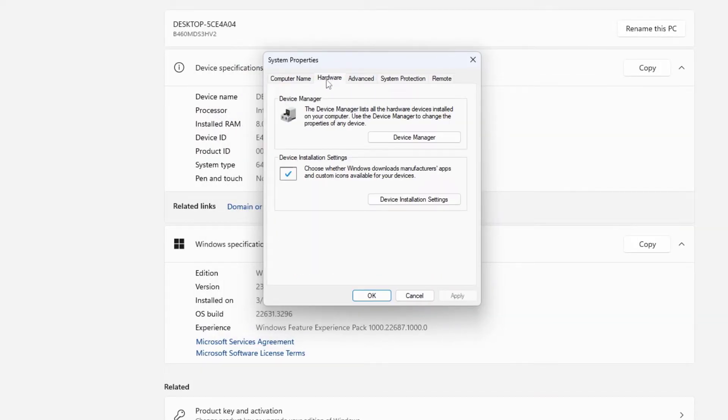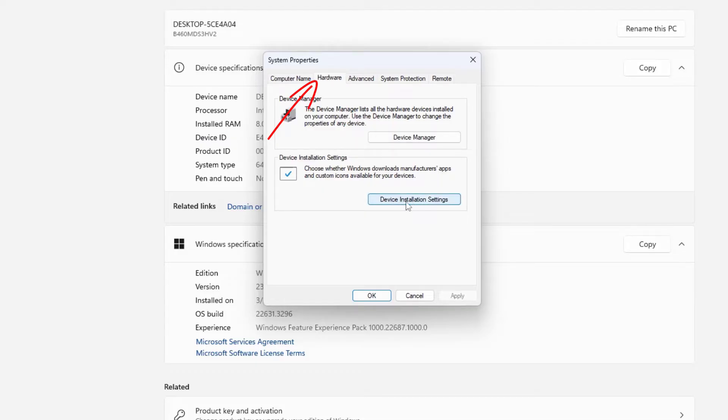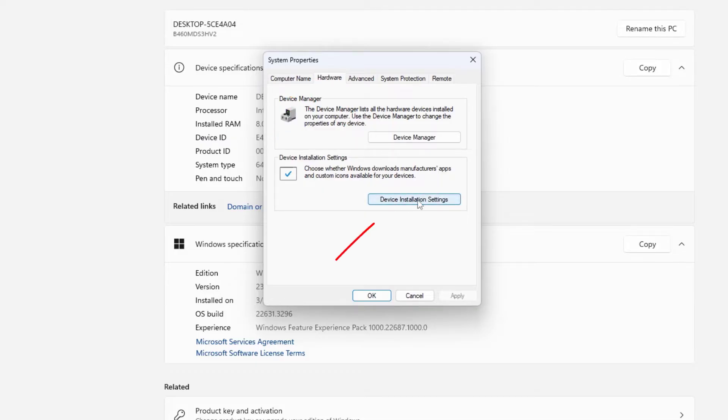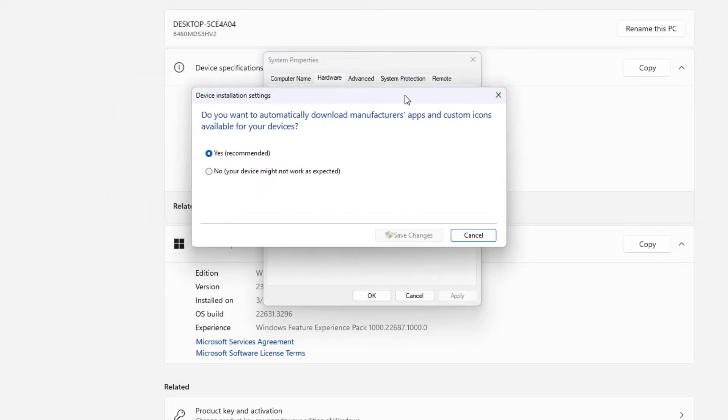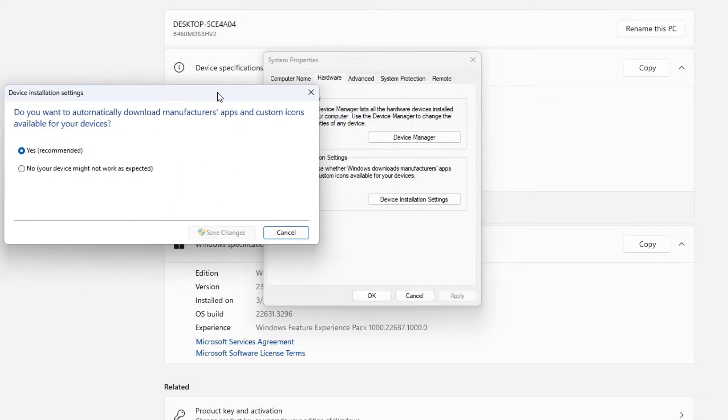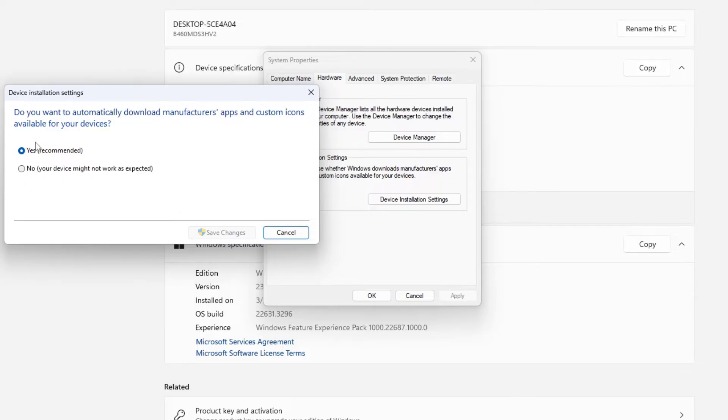In your system property, click on hardware tab and in your hardware tab click on device installation settings. Here you can see two options available. Do you want to automatically download manufacturer app? Here it is by default selected to yes recommended. For this tutorial's purposes you need to select it to no. Windows might give you a warning that your device might not work as expected.